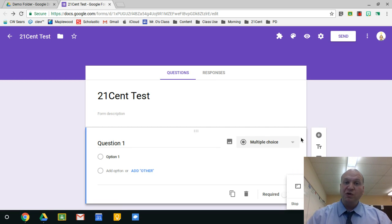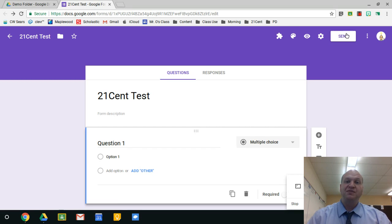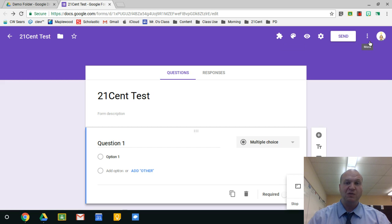So we're going to be looking at add-ons today, and an add-on needs to be found inside the program itself. You can't find it in the web store.